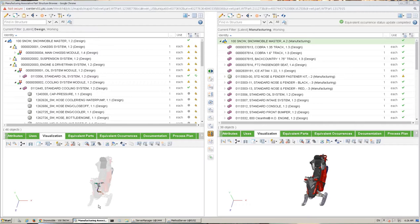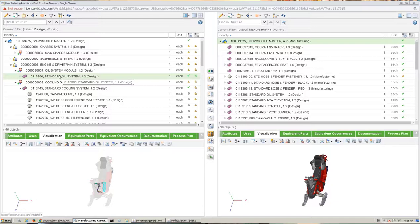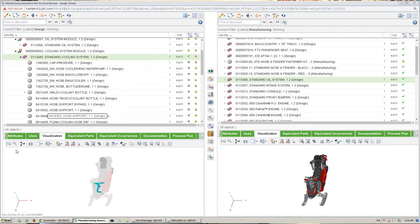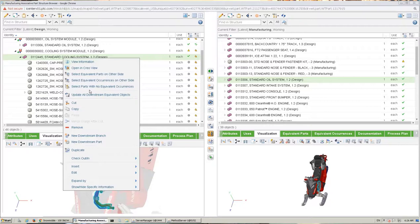The associativity between the two BOMs is controlled by so-called equivalent links. This will help you keep control of what and where a component is used in the downstream BOM. The dynamic visualization of the structure will help you see the status of the transformation — components used in the downstream BOM will be grayed out or hidden in the upstream visualization window.